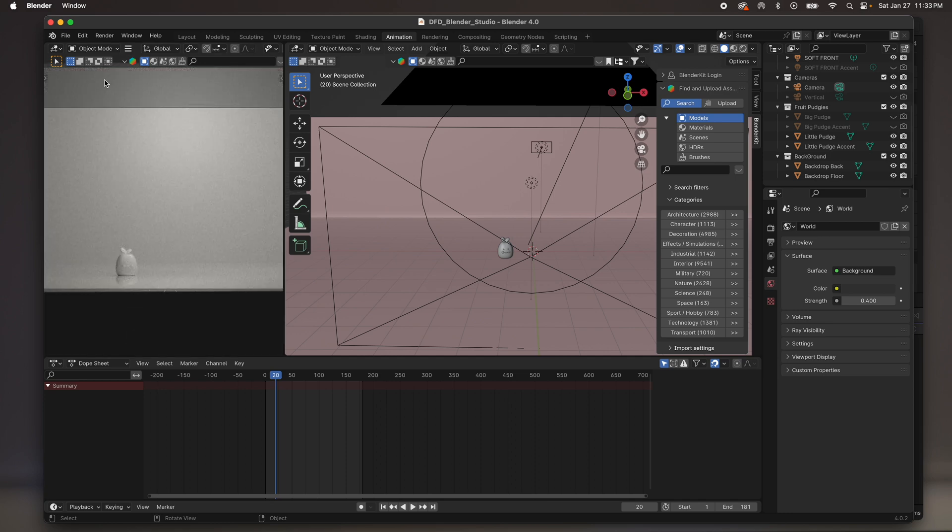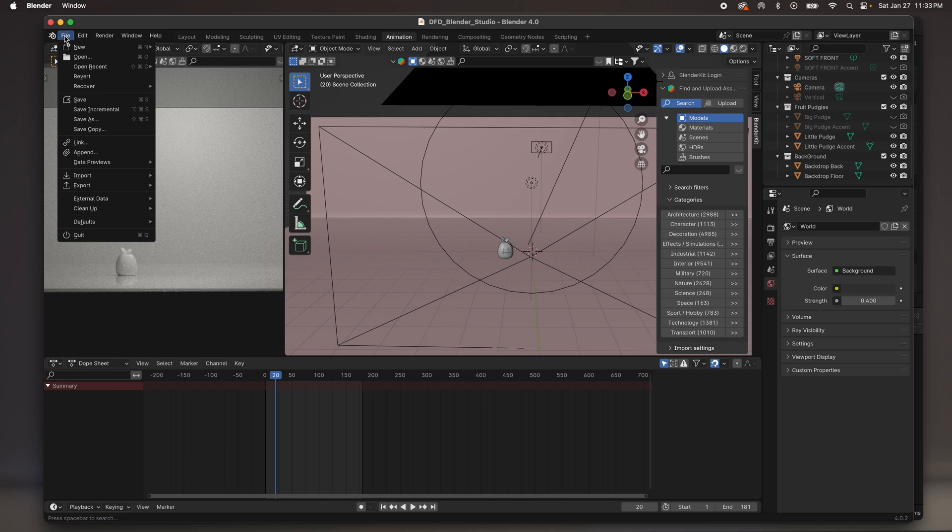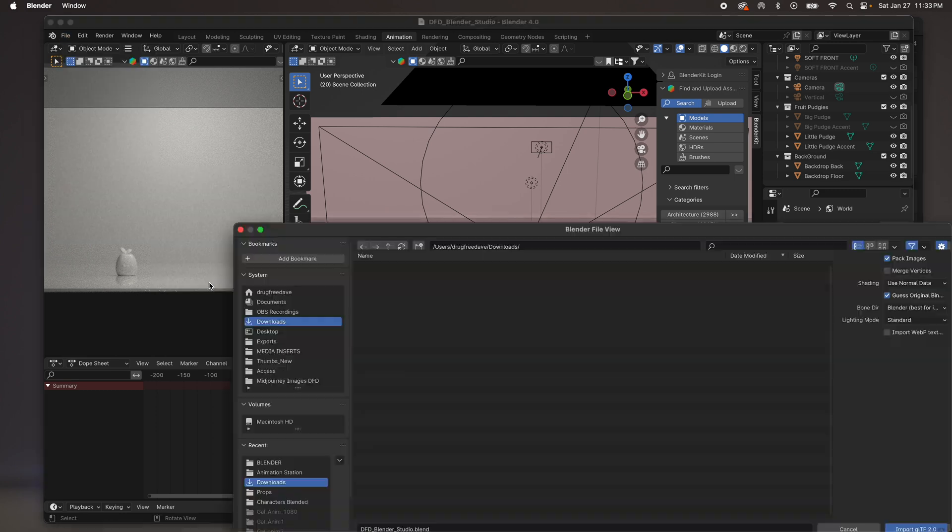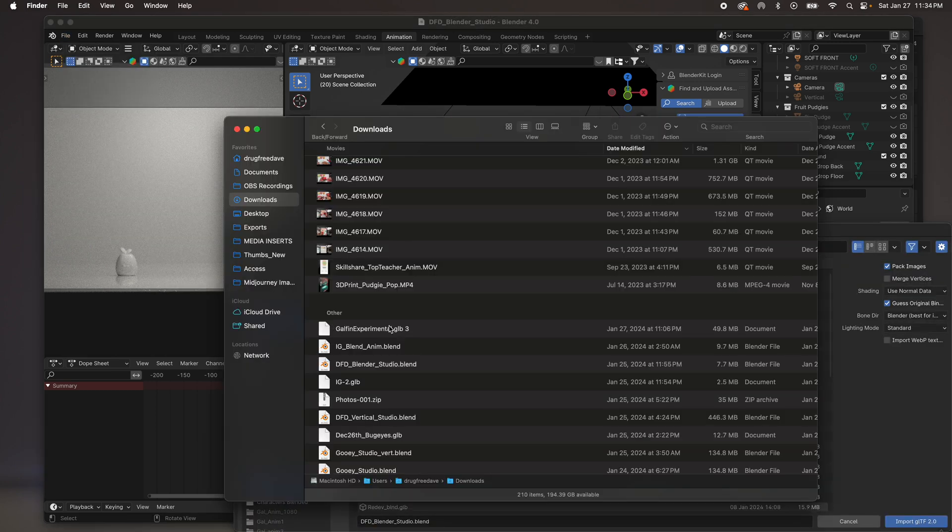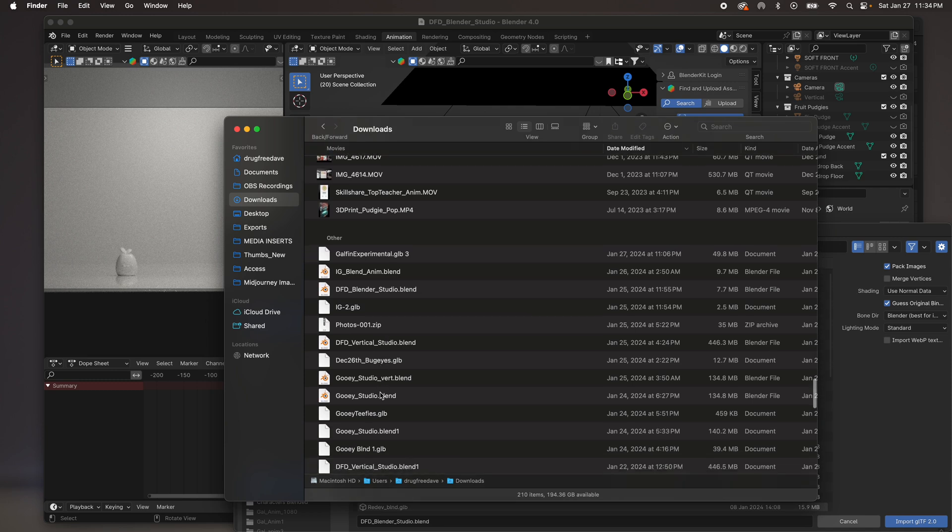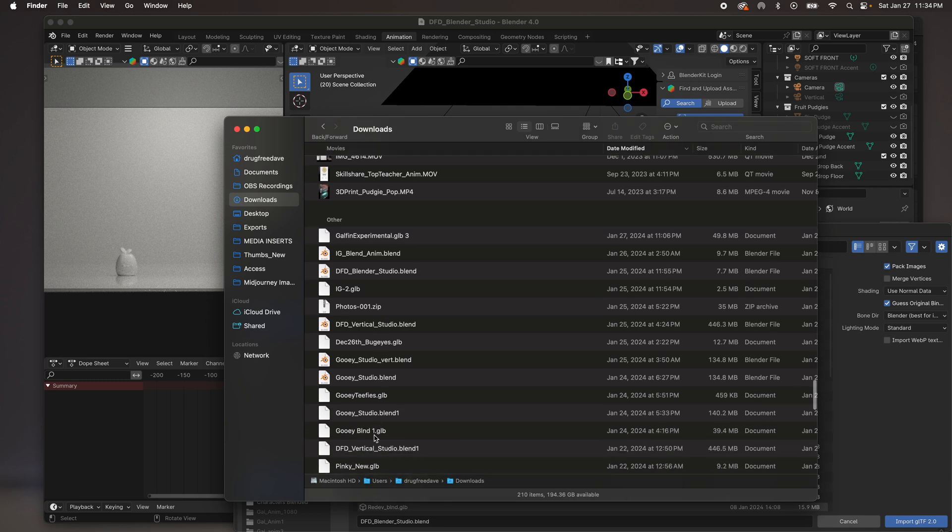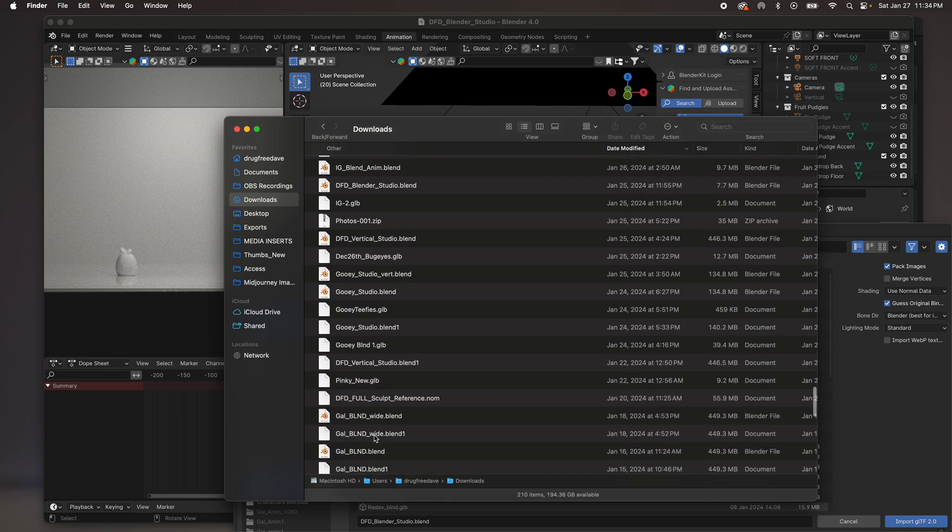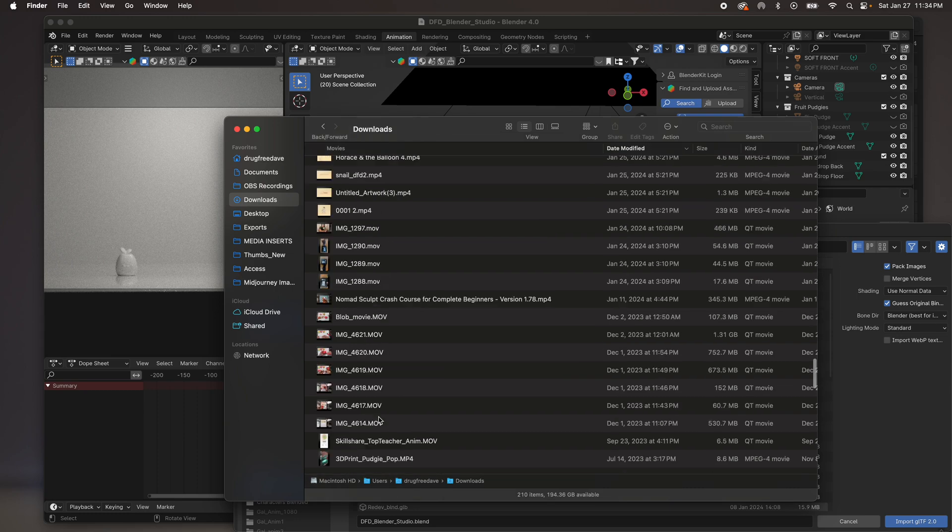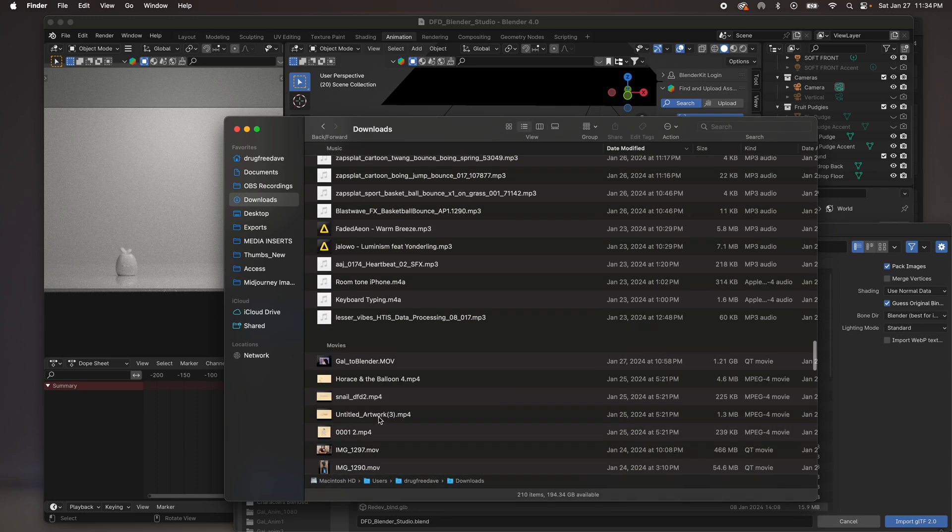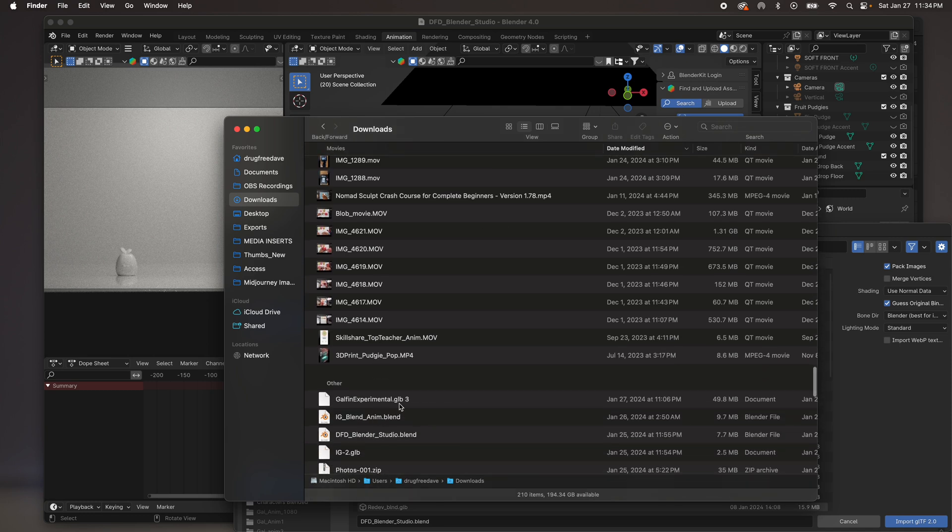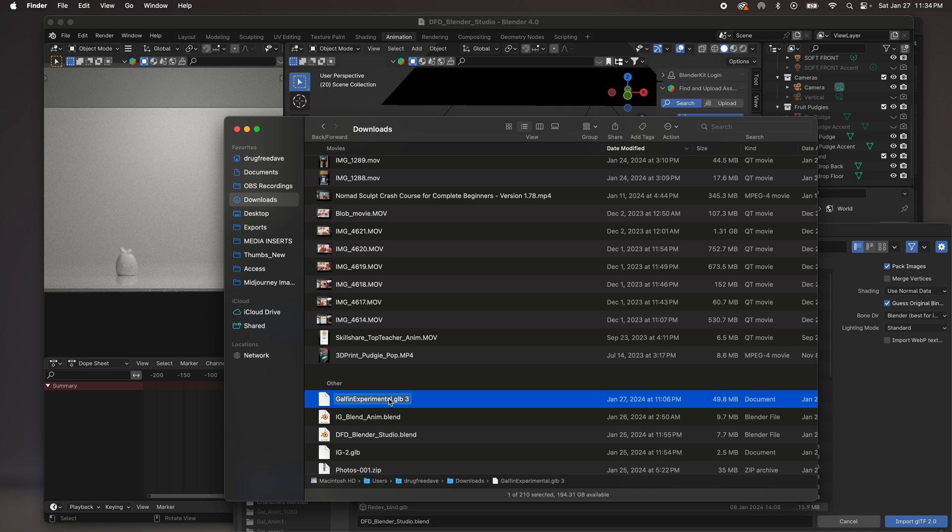So let's bring in our file. All you have to do is go to File here, Import, GLTF. So the title of my project in Nomad was Gal Fin Experimental. But I had already brought this in to Blender. So it's probably down here somewhere. See? There's one. Here's two. So this is what happens. When you bring it over, at least on a Mac, if you bring it over and there's a three after it, that means there's multiple ones, and it won't show up in Blender.